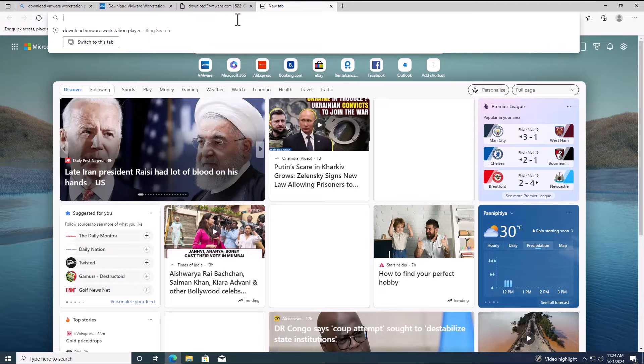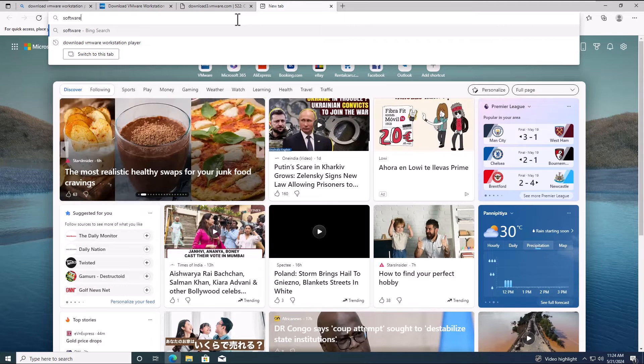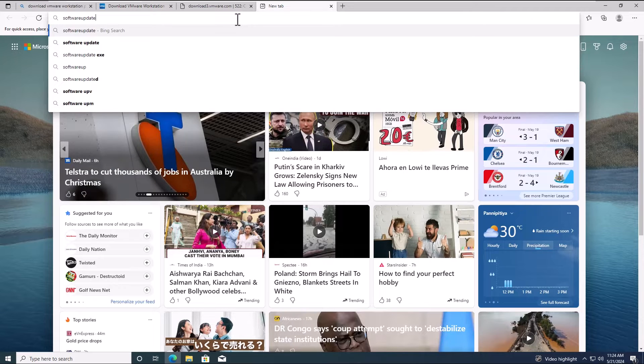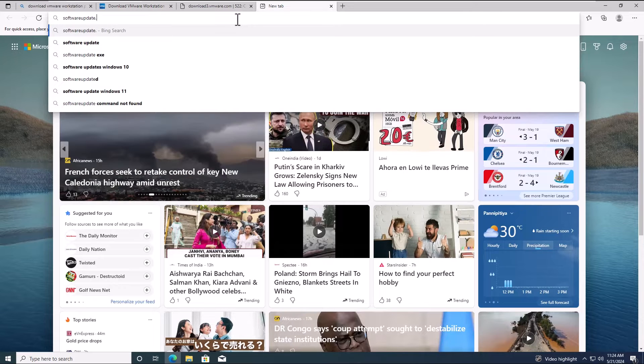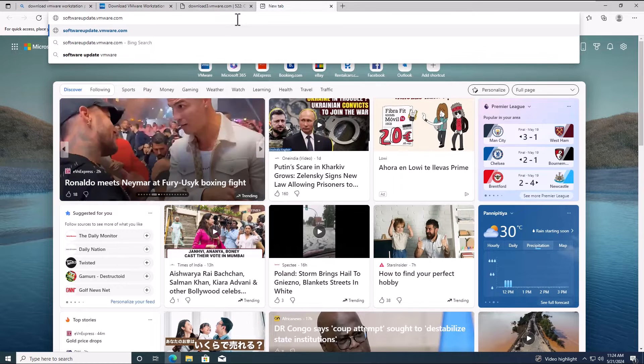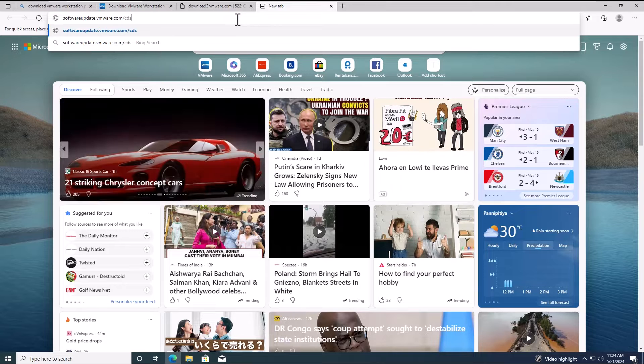First, open a new tab in your browser and type in softwareupdate.vmware.com/cds/ and hit enter.